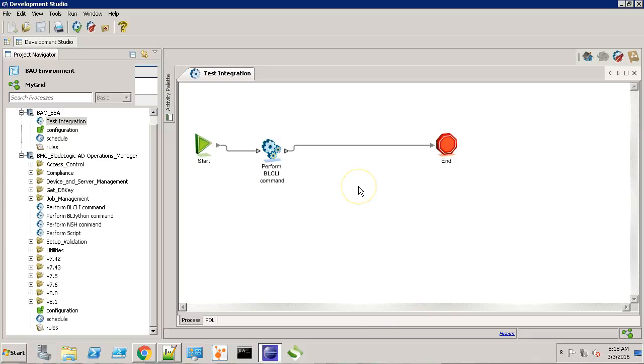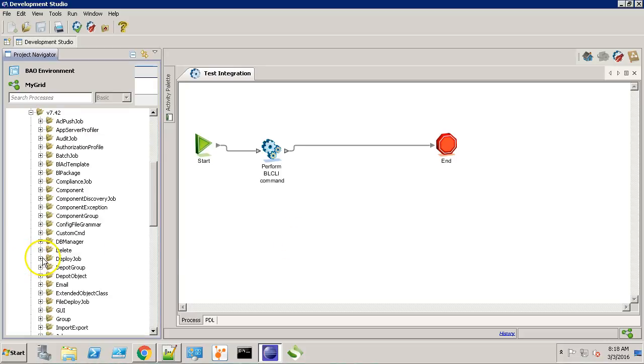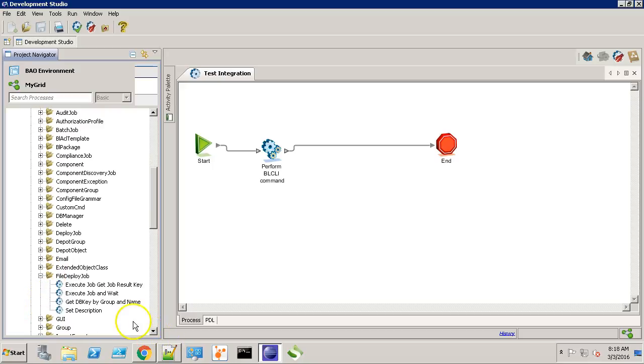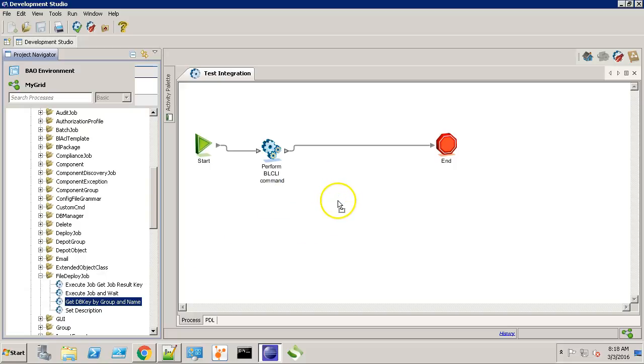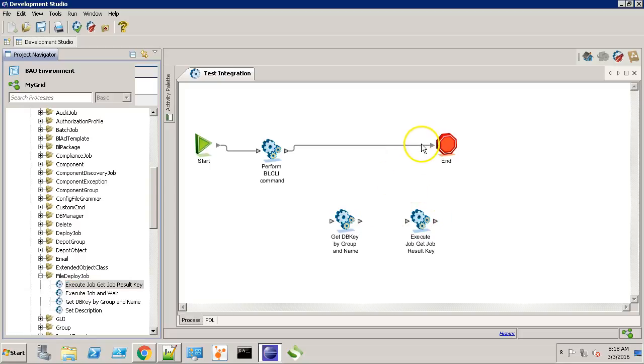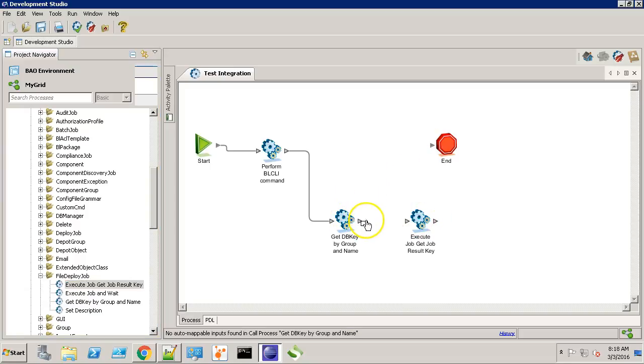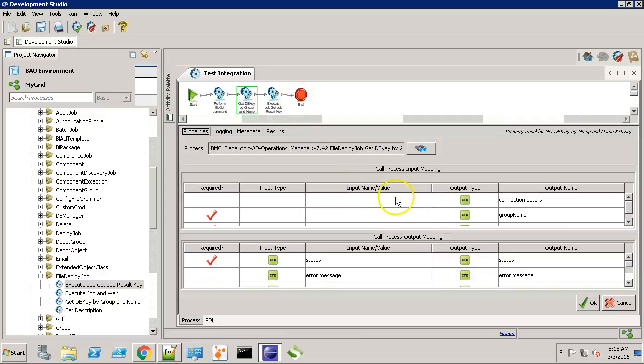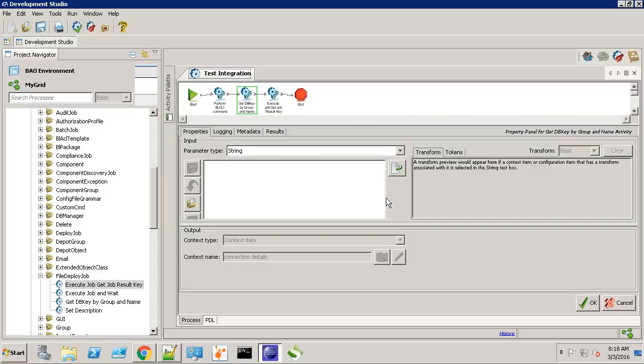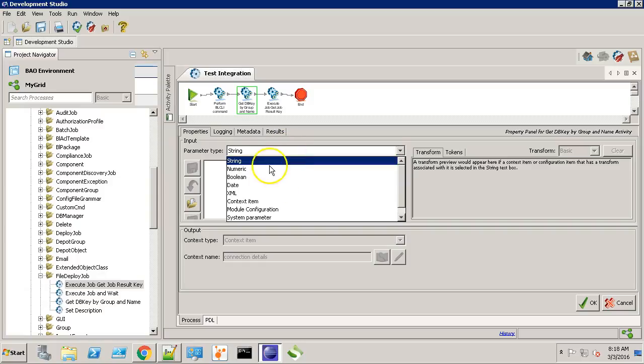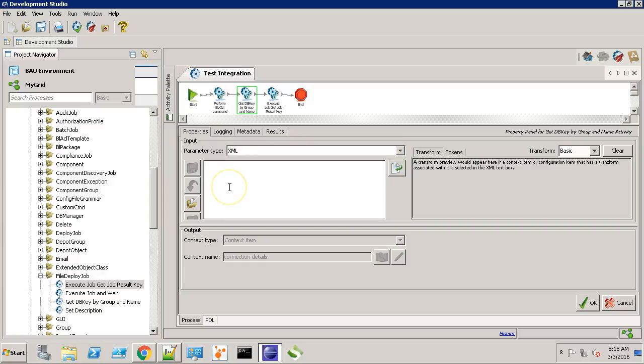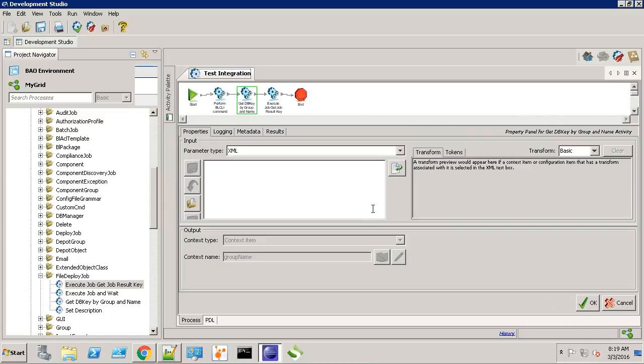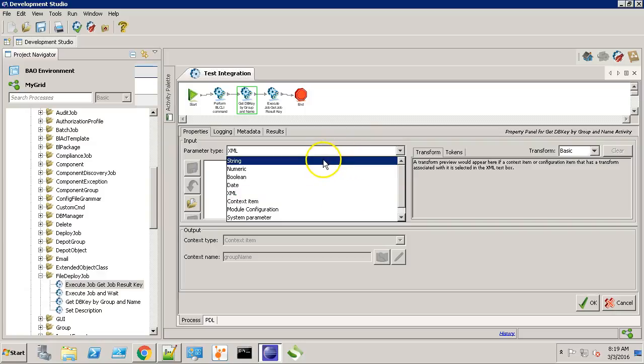Let's modify the workflow to execute the BSA file deploy job. Hit CTRL-L for auto layout. Let's provide the connection details.